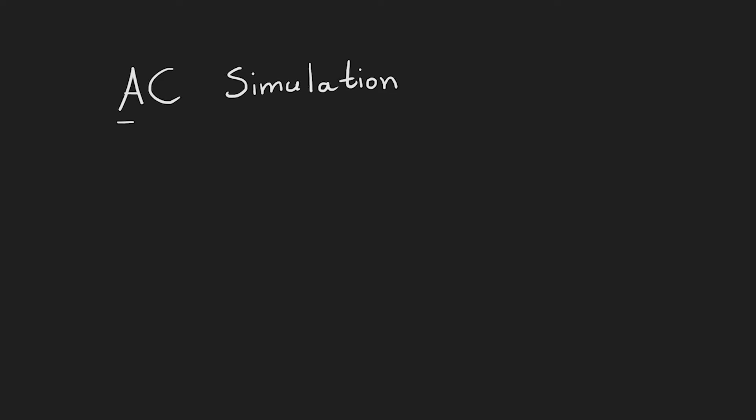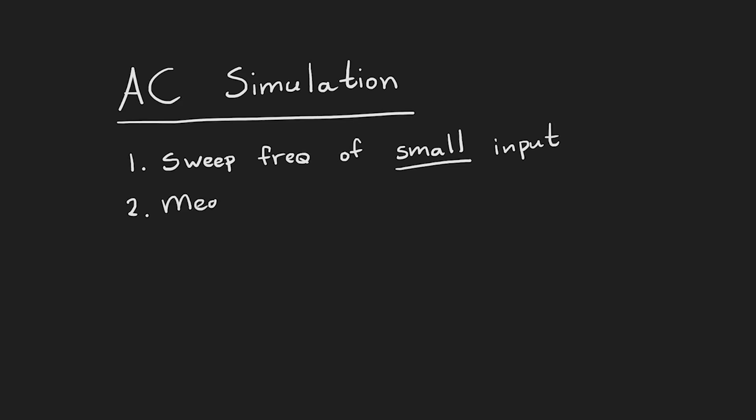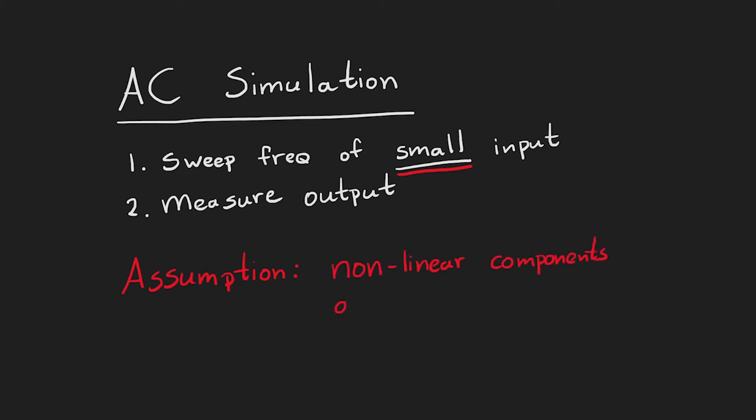In an AC simulation, the frequency of a small signal in the circuit is swept across some range of values, and then we measure what comes out of the circuit. It is very important though, to note that an AC simulation makes a crucial assumption: it assumes this small input signal. What that means in practice is that non-linear components, like transistors and diodes, are all linearized in their DC bias points. And then, after the linearization, we apply a small input signal to that linear system.